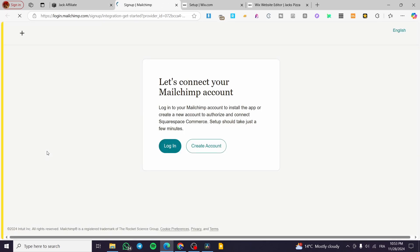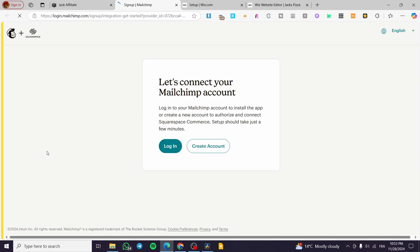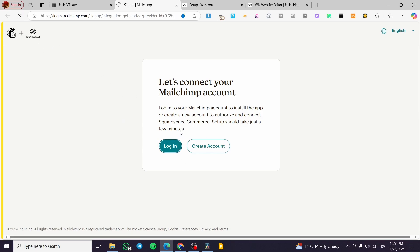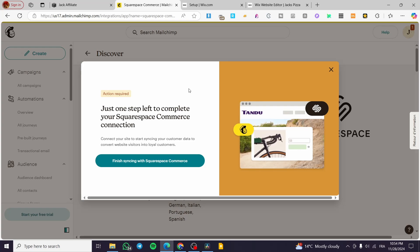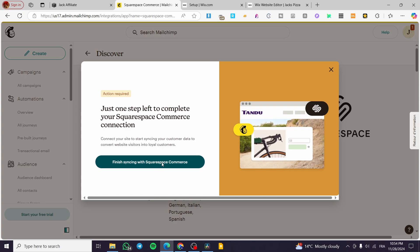What we're going to do is click on connect. Basically it will log in into your MailChimp account, so we are going to click on login and we are going to set up our account. I'm going to give myself a minute to set up the connection and we'll be back.